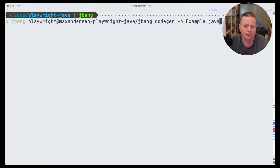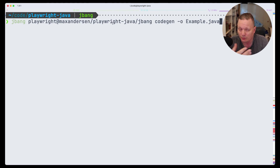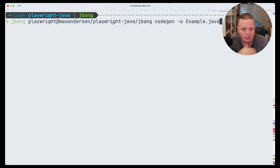I actually wrote a little wrapper that doesn't do anything — it just calls a CLI — but it means you don't have to install Maven, just have JBang there.